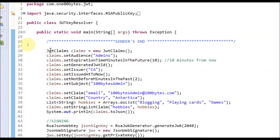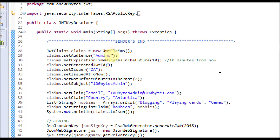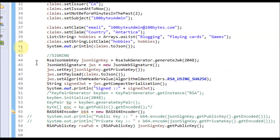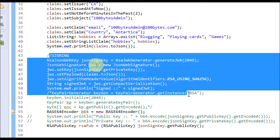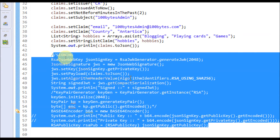This program explains how to use the JWK verification key resolver and is posted on the 100Best.com page — I have provided a link below this video. The first part of the code is creating claims, and this part is just signing the key. These are all things I have explained in the earlier videos.